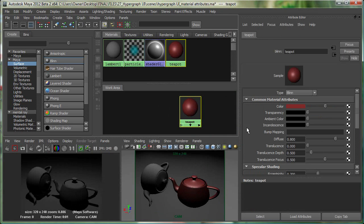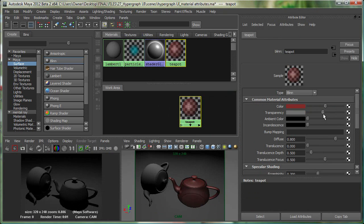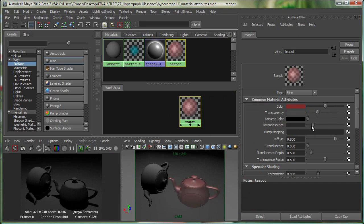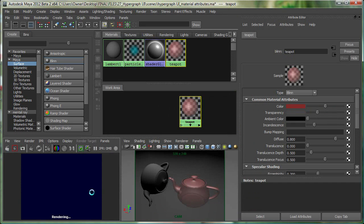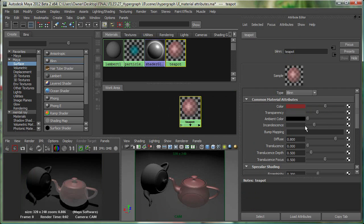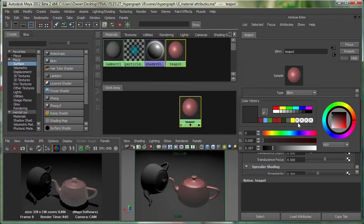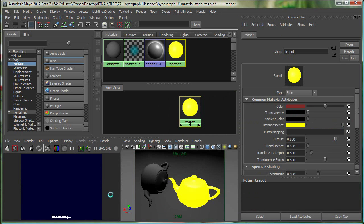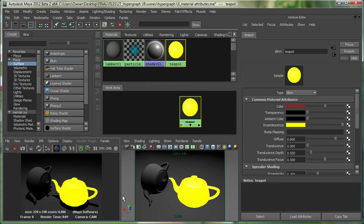We also have Transparency, which controls the transparency of the object. I also have Incandescence, which makes the surface appear to glow but doesn't actually act as a light source. You can see it's giving that glowy effect, and I can render this. I can adjust the Transparency and give it a different Incandescence value.